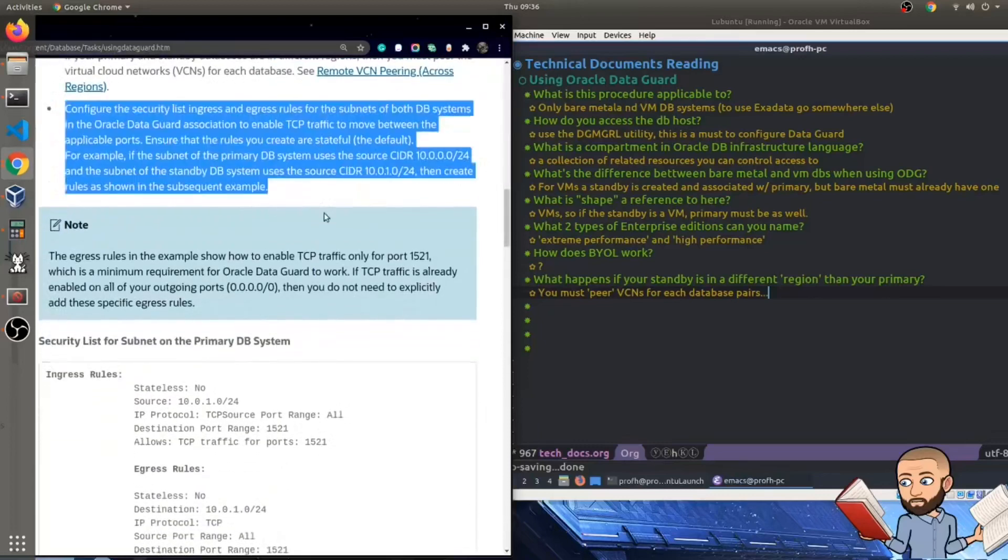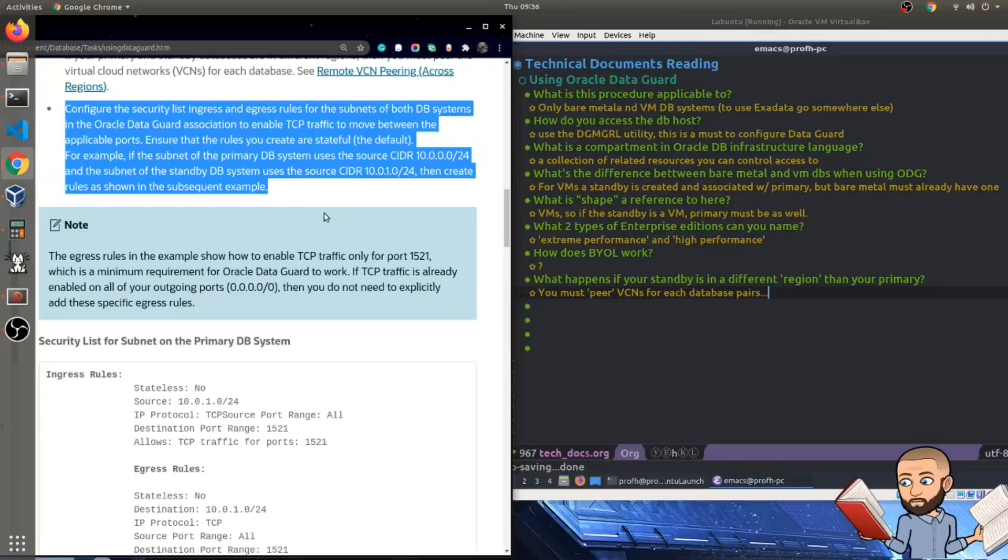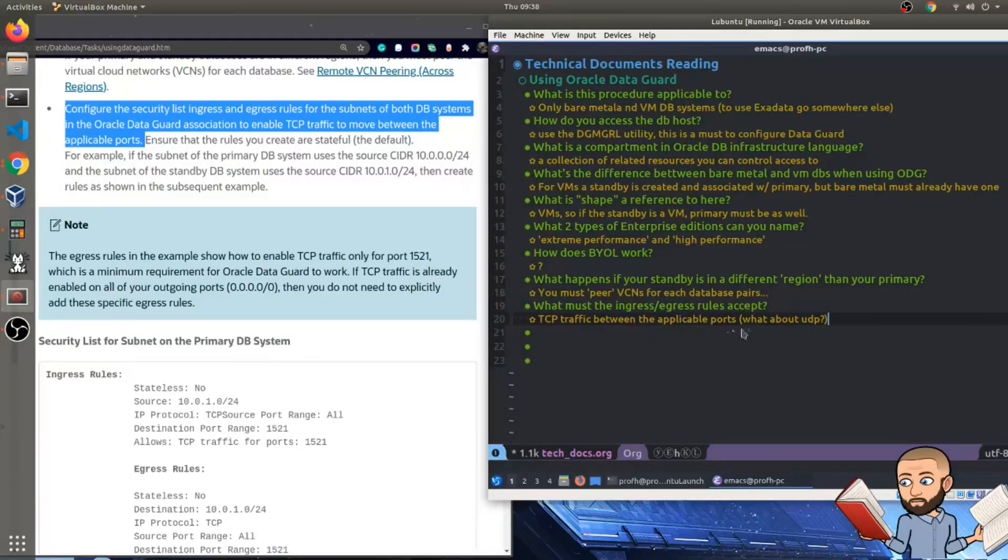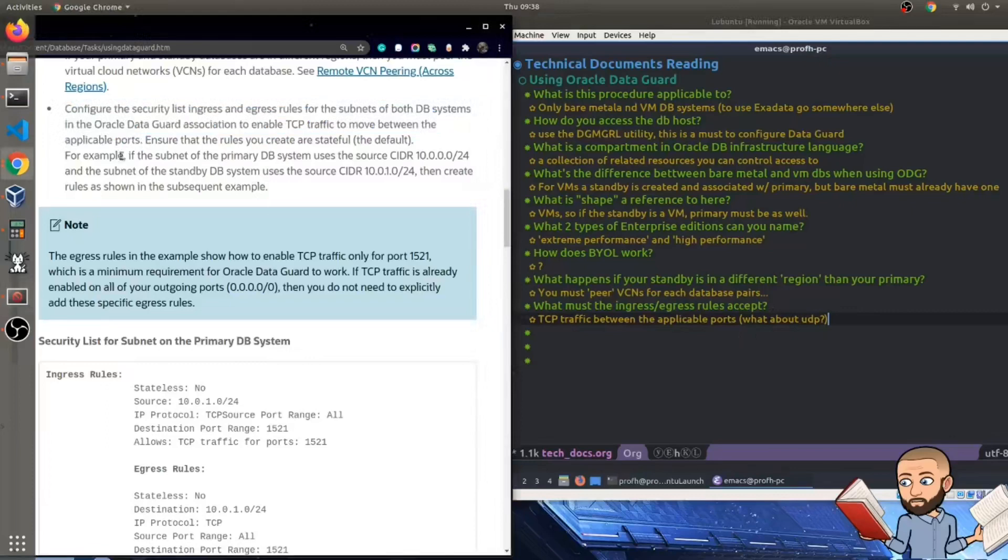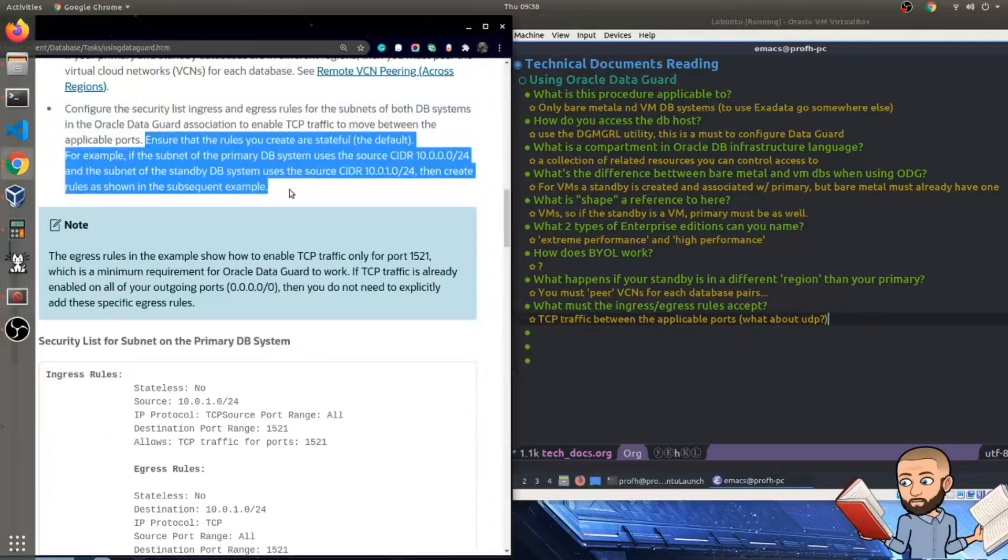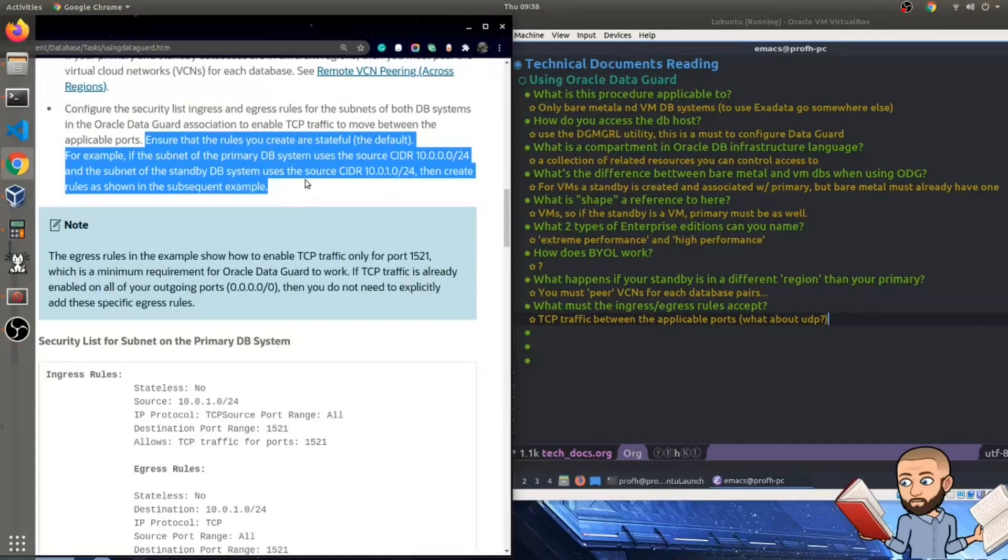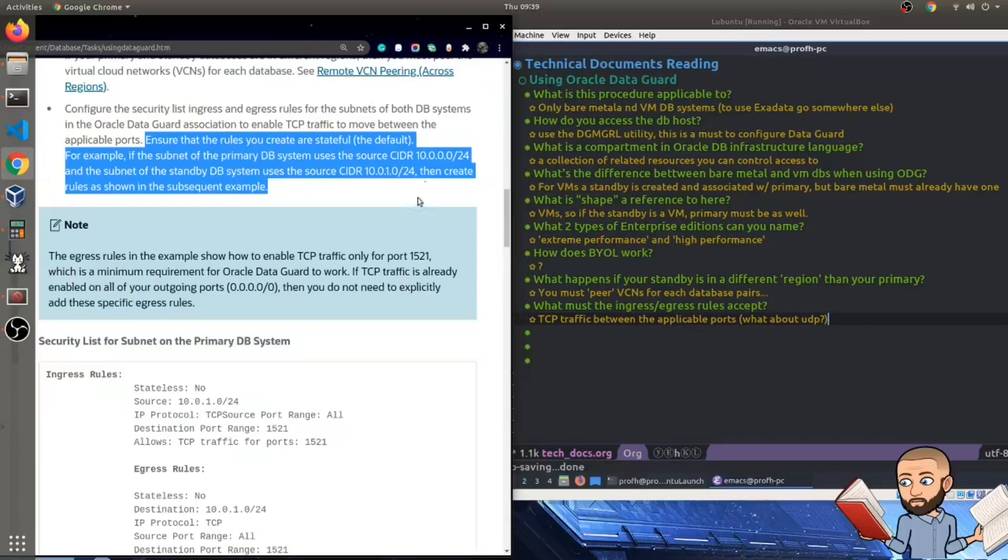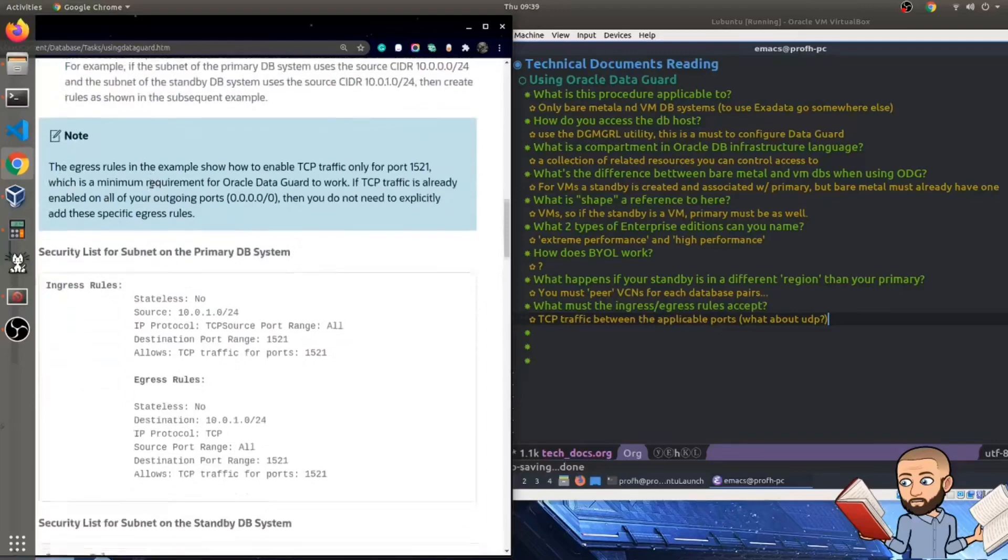So our last requirement here is configure the security list ingress and egress rules for the subnets of both DB systems in the Oracle Data Guard Association to enable TCP traffic to move between the applicable ports. So to make sure I understood this part of the paragraph, I asked what must the ingress egress rules accept? Answer is TCP traffic between the applicable ports. Makes me wonder about UDP. Are we allowed to use UDP?